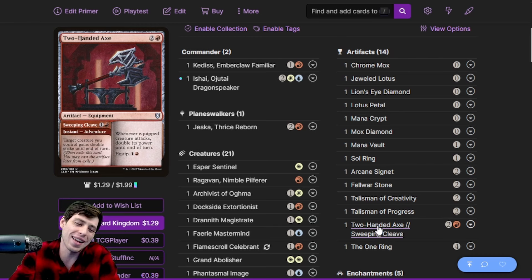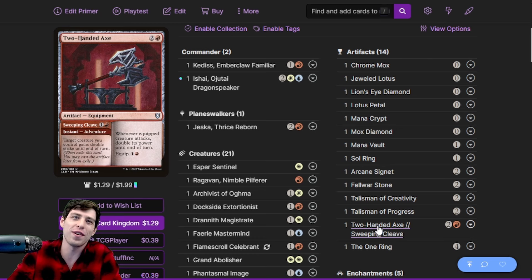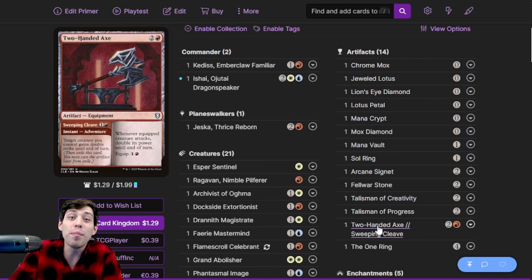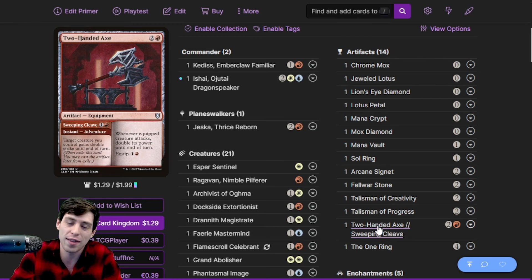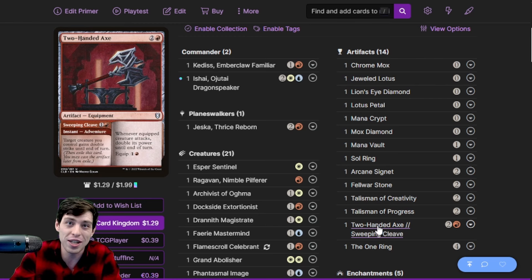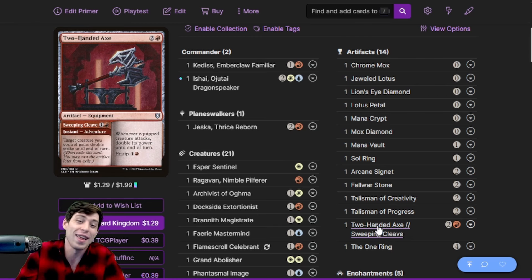I don't see how someone wins after that if they were planning on doing anything involving their life total. If they weren't immediately untapping and winning the next turn, they need to kill Ishai or die. Those are their options: untap and win, kill Ishai, or die. I love this deck - it creates so many absurd scenarios.